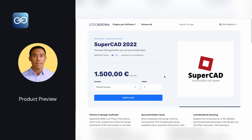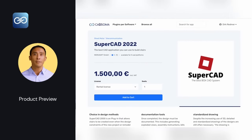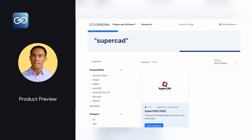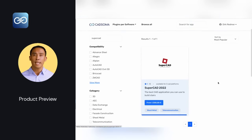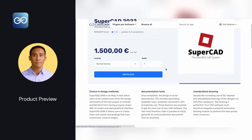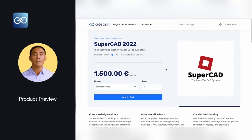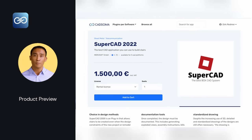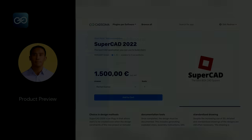That looks good. If you now click on the Kutsoma logo in the upper left corner, you will get to the start page. Enter your product name or category in the search field. Your product should now be found, and from April 2023 users will find your product on Kutsoma.